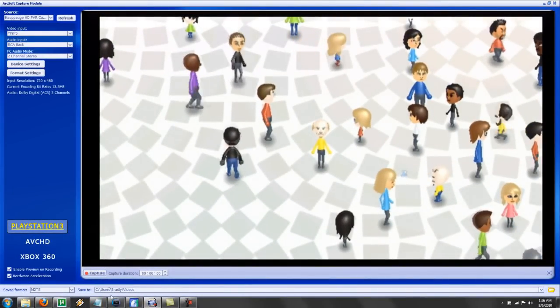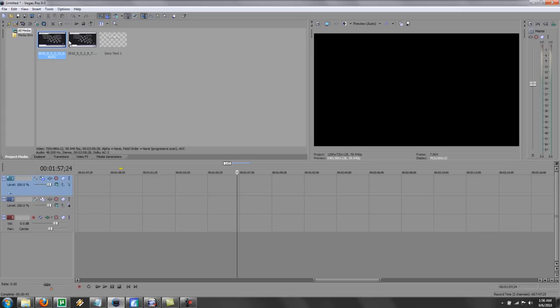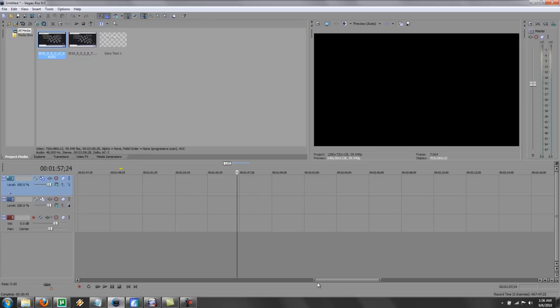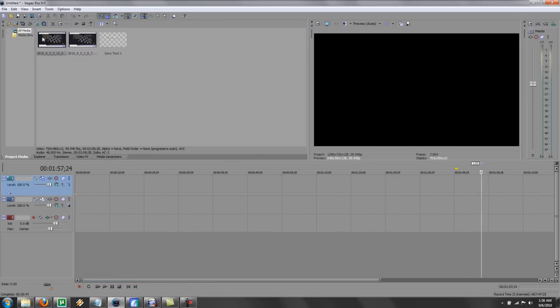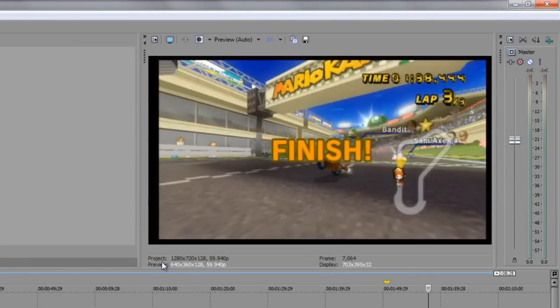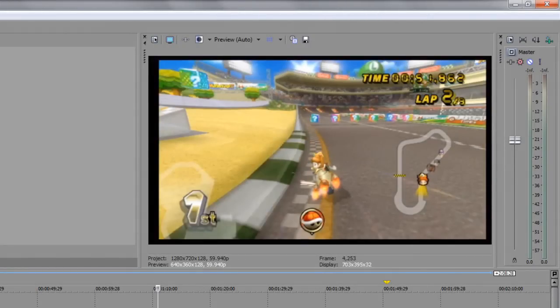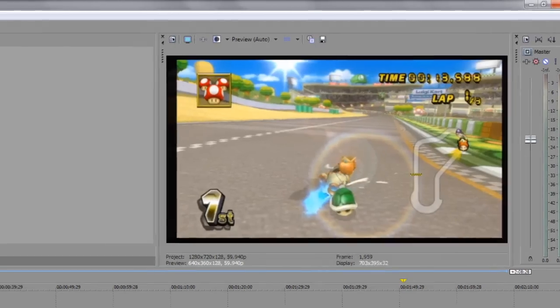So then we're gonna jump over to Vegas. When you record your video, I always, and I don't know really if everyone does this, but all my videos have this black box around them, and that really annoys me, as you can see. It's like a black box.